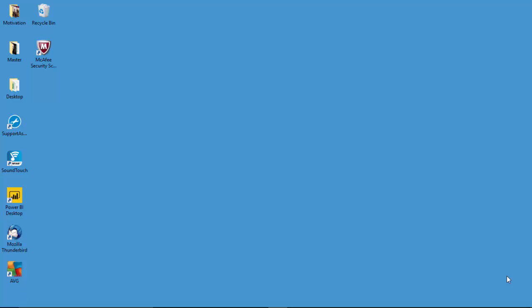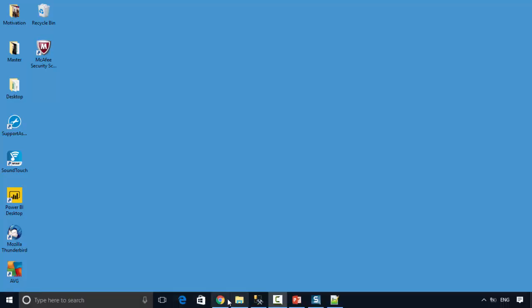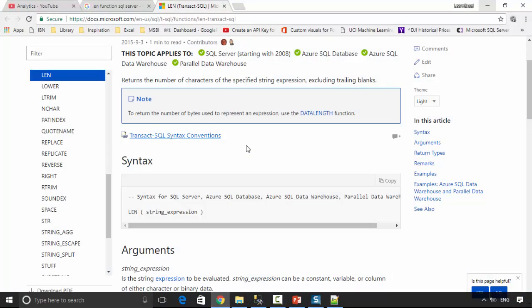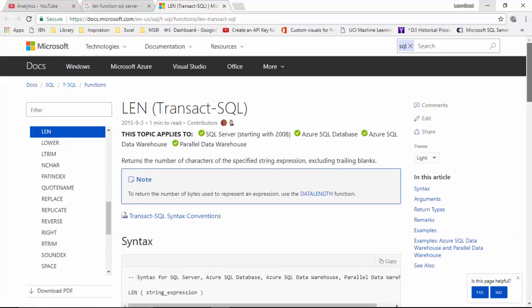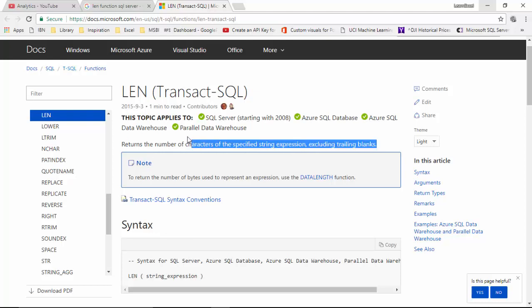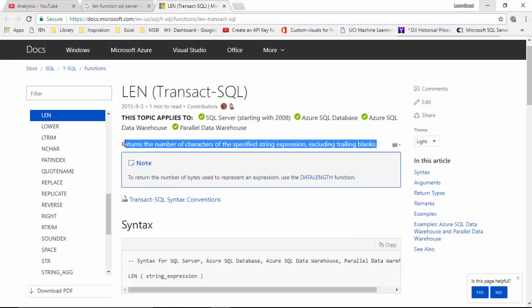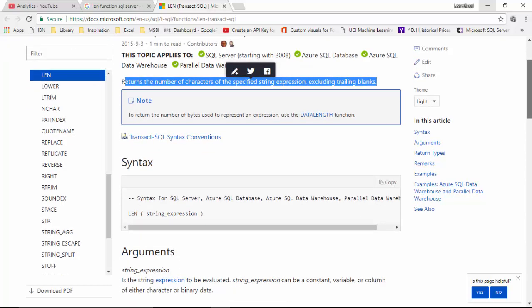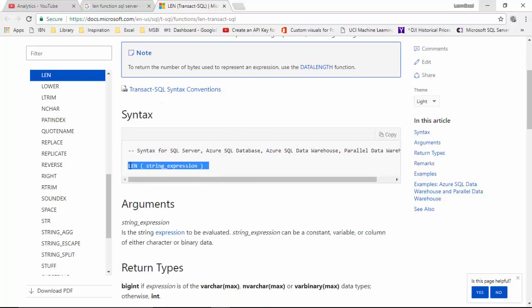Hello everyone, in this video we will look at the LEN function for SQL Server. I've got the SQL Server documentation open here. It says that this function returns the number of characters of a specified string expression, excluding trailing blanks. The syntax is you just say LEN and then the string expression.